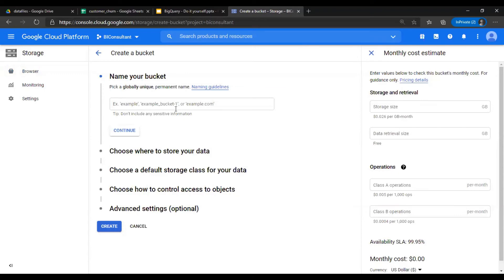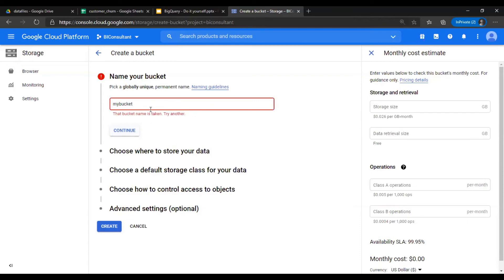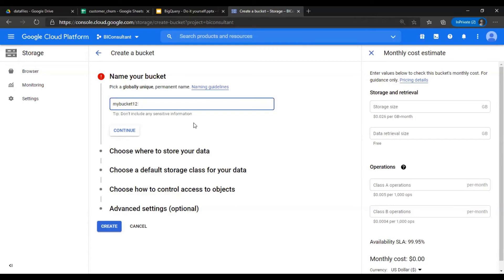A bucket is a logical folder or a space. I'll say my bucket. Continue. Sorry, taken. It's 1-2-3-4-5. So I'll say BDCS 1-2-3, okay, and continue.